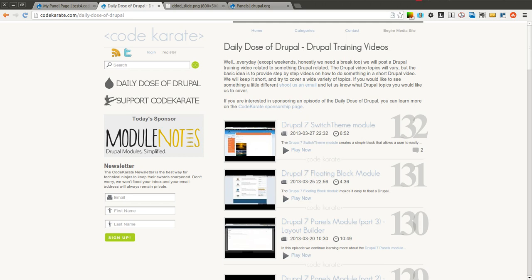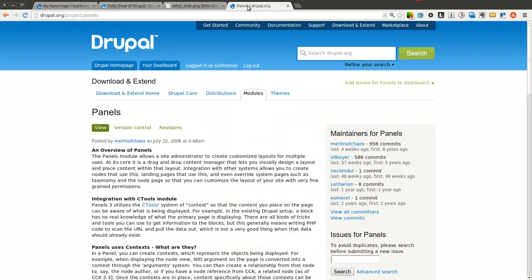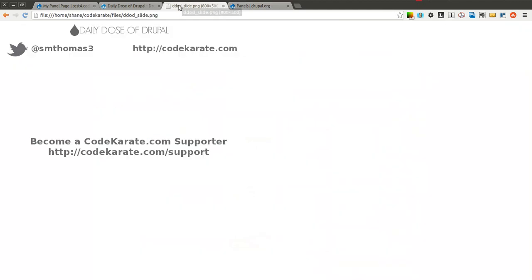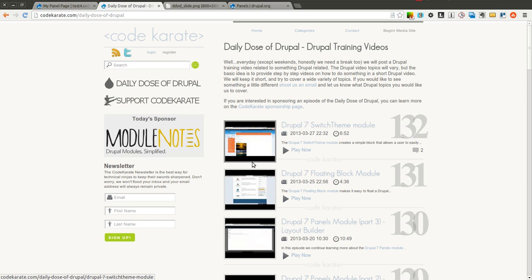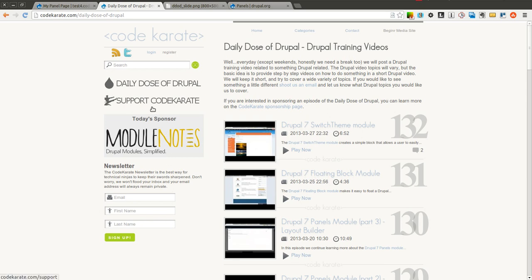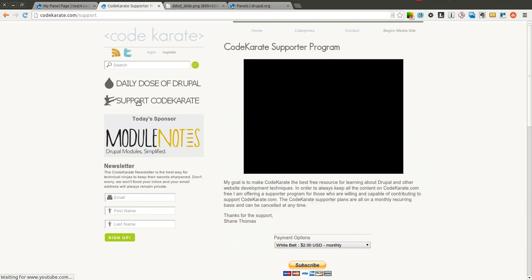Hello everyone and welcome to another Daily Dose of Drupal. Today we are on episode number 133. We are going to continue where we left off on episode 130 and learn a little bit more about the Drupal 7 Panels module. But before we get started, as always I am Shane Thomas. You can follow me on Twitter at smthomas3. You can also stop over to codecarate.com and check out some of the other videos. Make sure to sign up for the newsletter and also make sure you support Code Karate if you are interested.